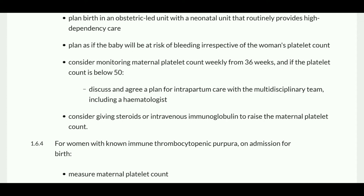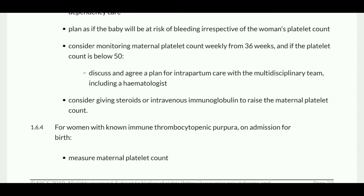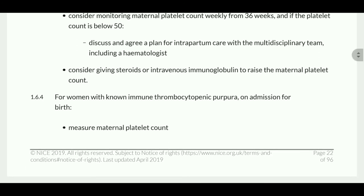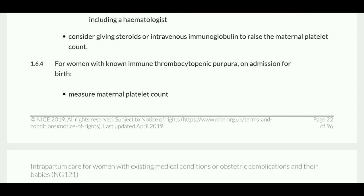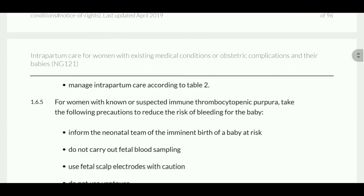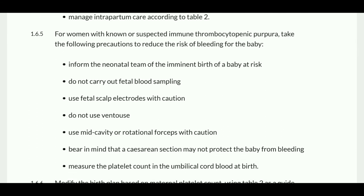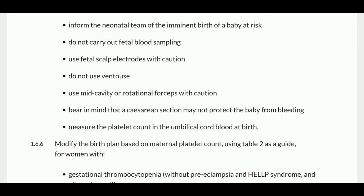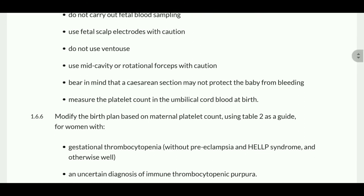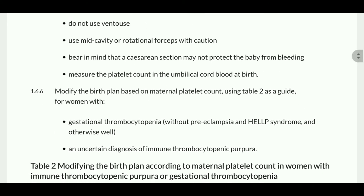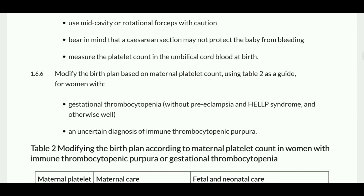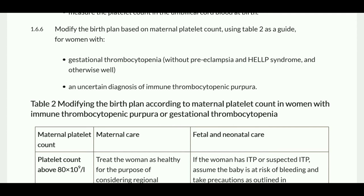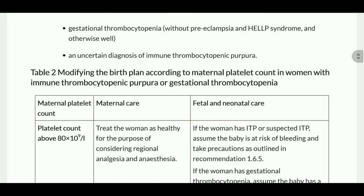Plan if the baby will be at risk of bleeding regardless of the woman's platelet count. Consider monitoring maternal platelet count weekly from 36 weeks if the platelet count is below 50. Discuss and agree a plan for intrapartum care with the multidisciplinary team including hematologists. Consider giving steroids or intravenous immunoglobulin to raise the maternal platelet count. On admission for birth, measure the maternal platelet count and manage intrapartum care according to the relevant table. To reduce the risk of bleeding for the baby: inform the neonatal team of the imminent birth, do not carry out fetal blood sampling, use fetal scalp electrodes with caution, do not use ventouse, use mid-cavity or rotational forceps with caution, and bear in mind that cesarean section may not protect the baby from bleeding.